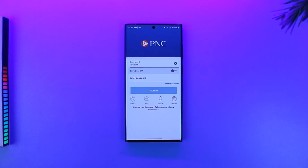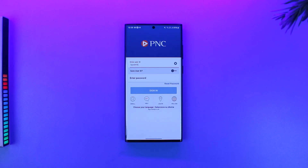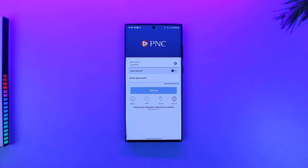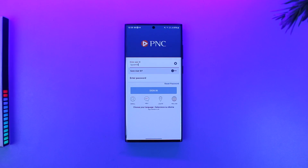Once done, go to the account option and select 'Account and Routing Numbers.' Enter a one-time passcode to verify your identity if prompted, then you'll be able to view your account number and routing number.